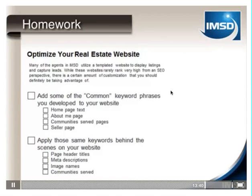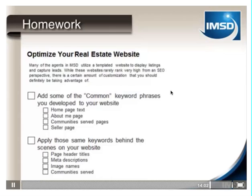We want you to optimize your real estate website. Add some of those common keyword phrases to your home page, your about me page, your seller page, your community page — whatever is on your website. Also do the same thing behind the scenes: come up with your meta descriptions, just know that Google isn't weighting them too heavily. And name your images correctly — stop naming your images img43824.jpg because no one's Googling that. Create the correct descriptive name for your images.